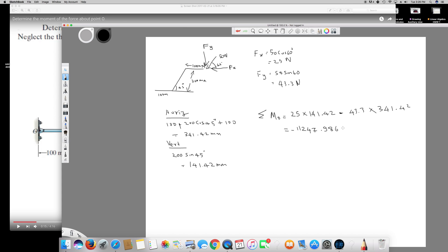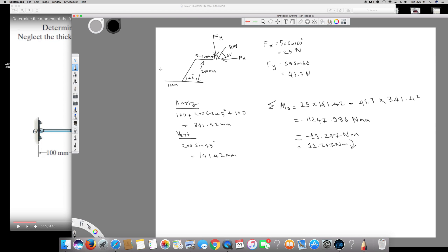Multiplying and solving gives negative 11,247.986 Newton millimeters. Dividing by 1000 to convert to Newton meters, the final answer is negative 11.247 Newton meters. Since it is negative, the moment is clockwise. You can write it as negative 11.247 Newton meters or as 11.247 Newton meters with a clockwise sign. I hope you liked this video — if you have any questions, comment below.